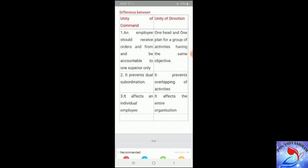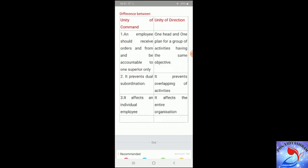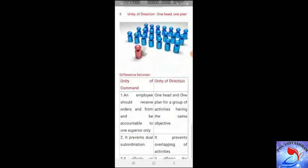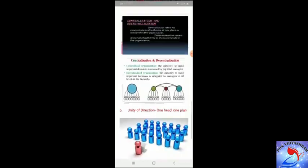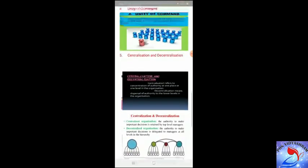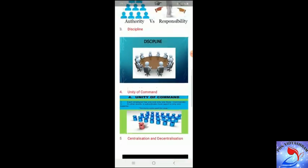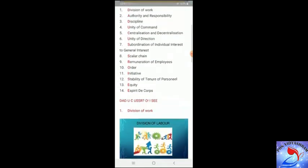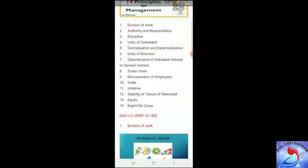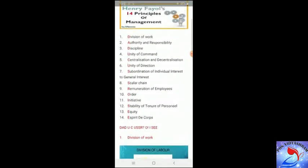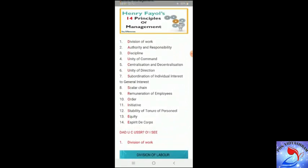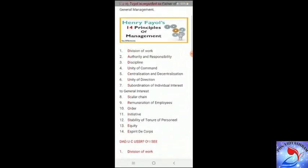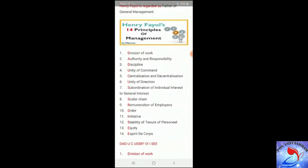Today we covered six of Fayol's principles. We will move on with the remaining principles in the next session, where we will start with the principle of subordination of individual interest to general interest. Thank you.